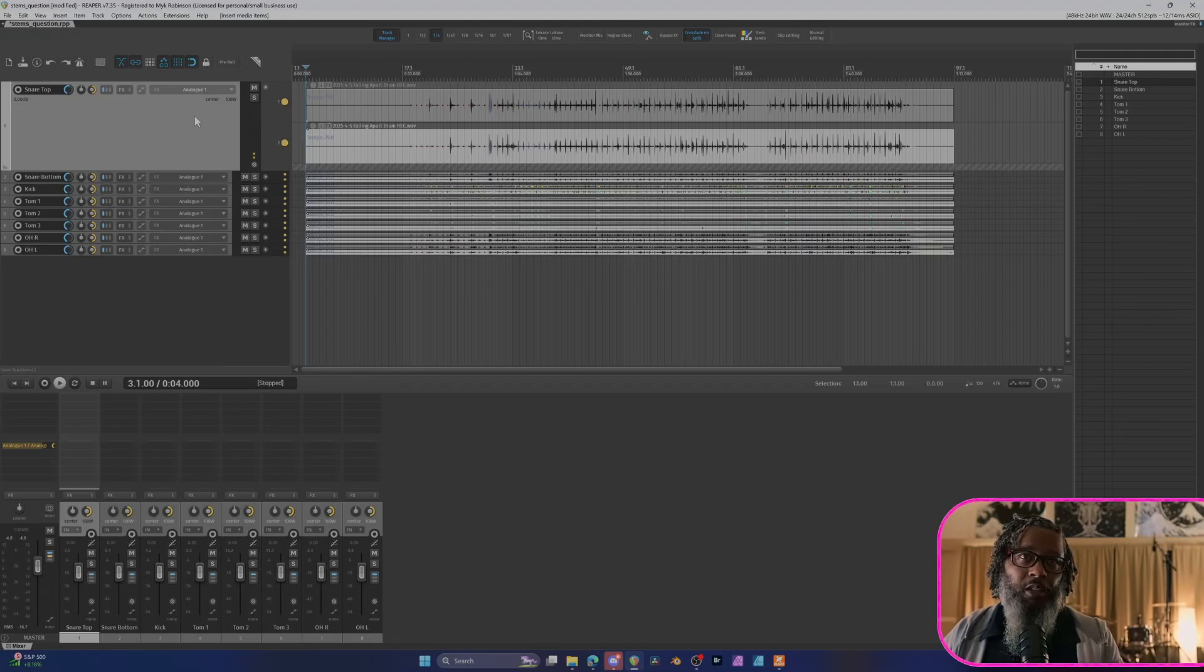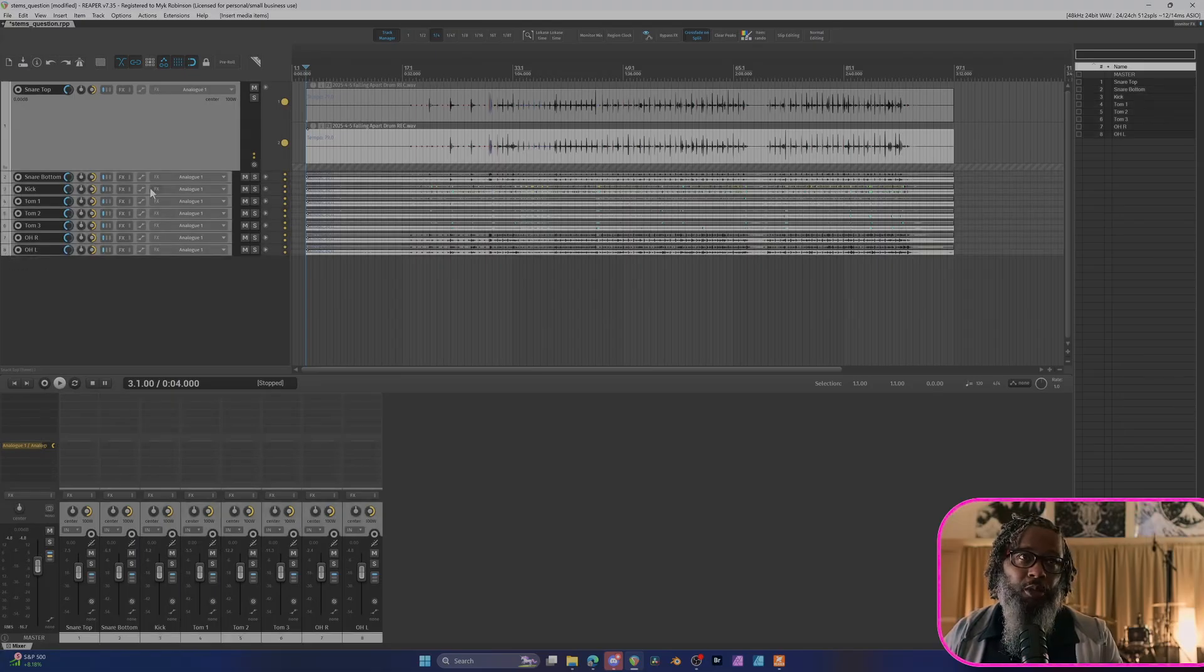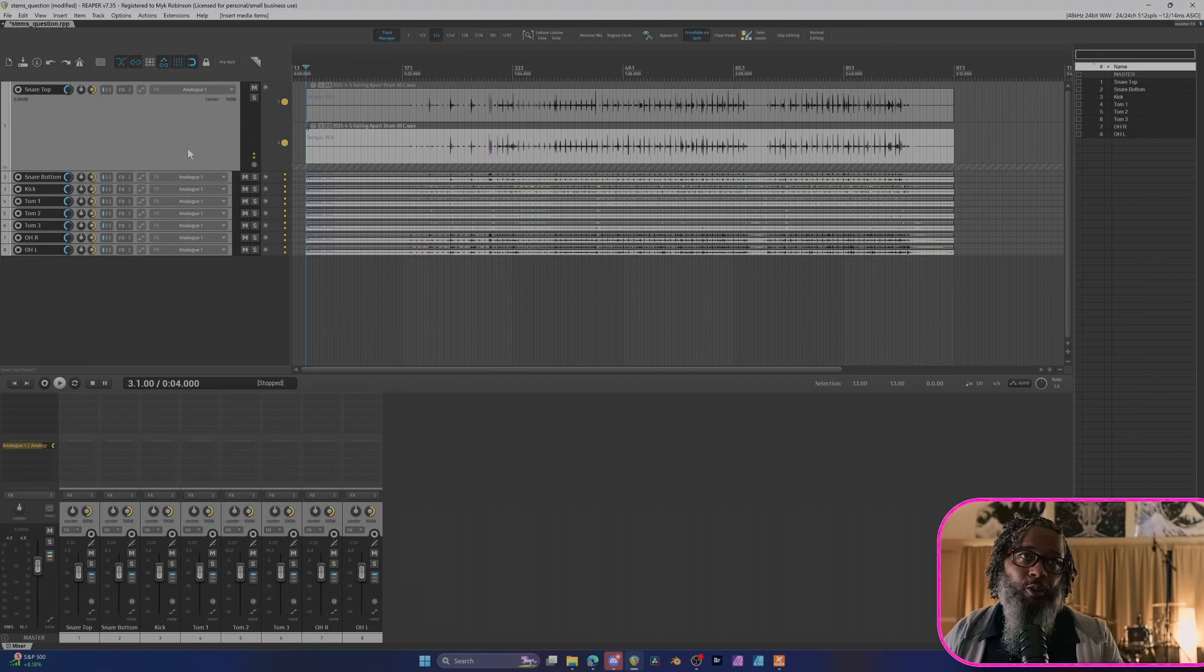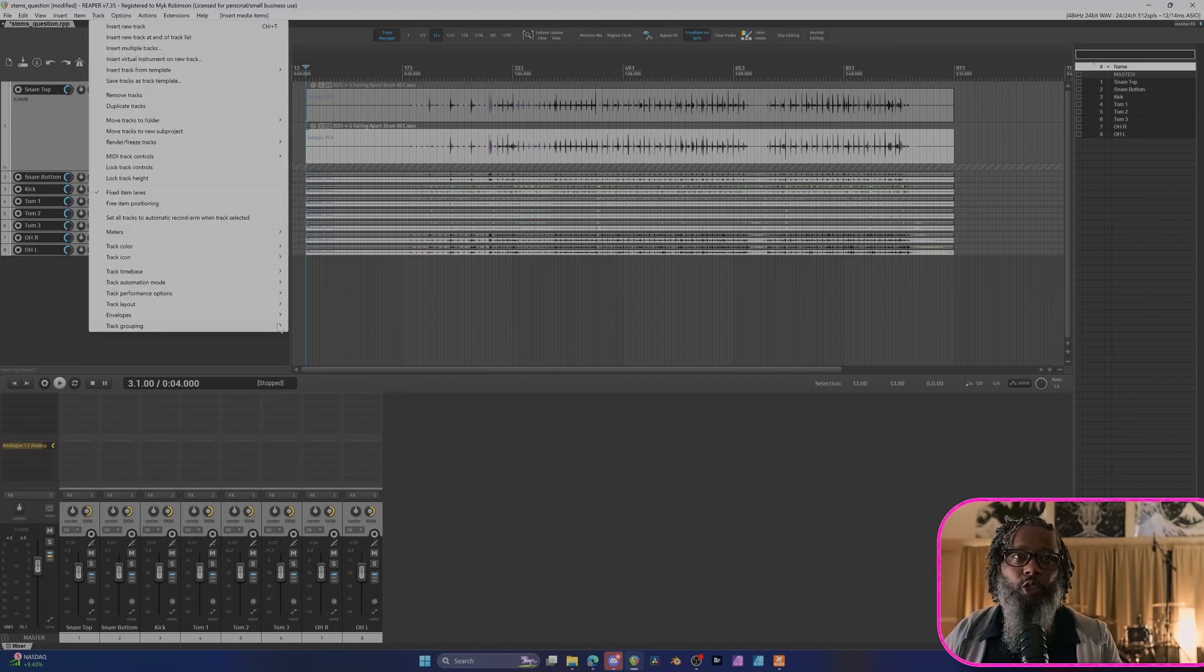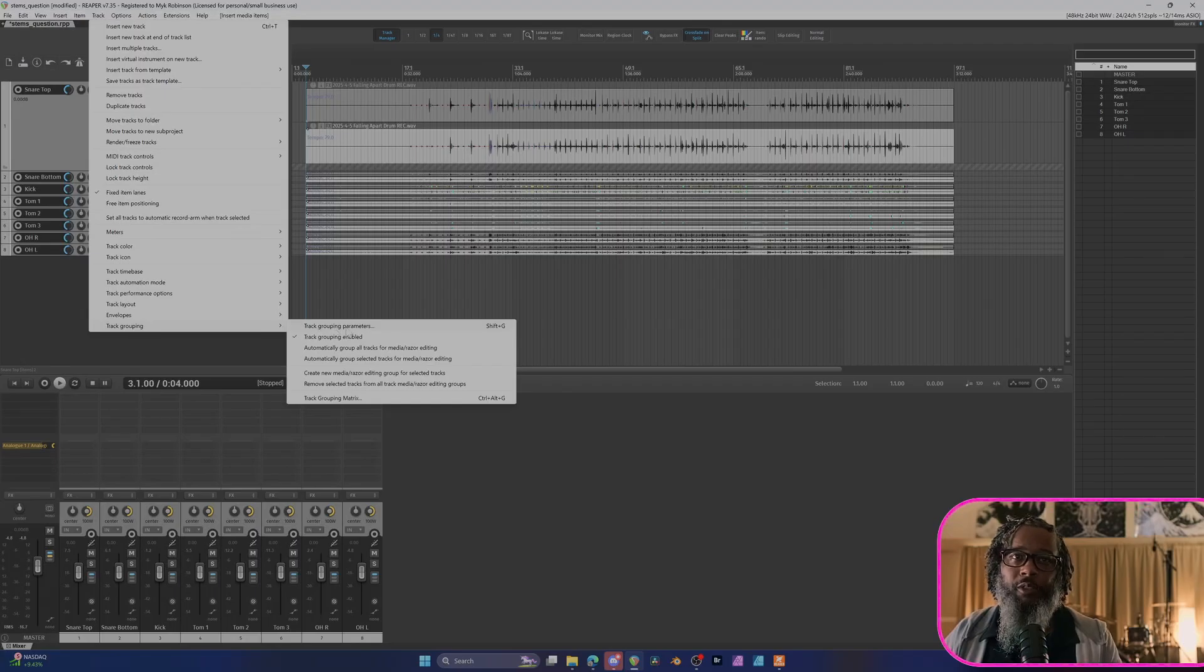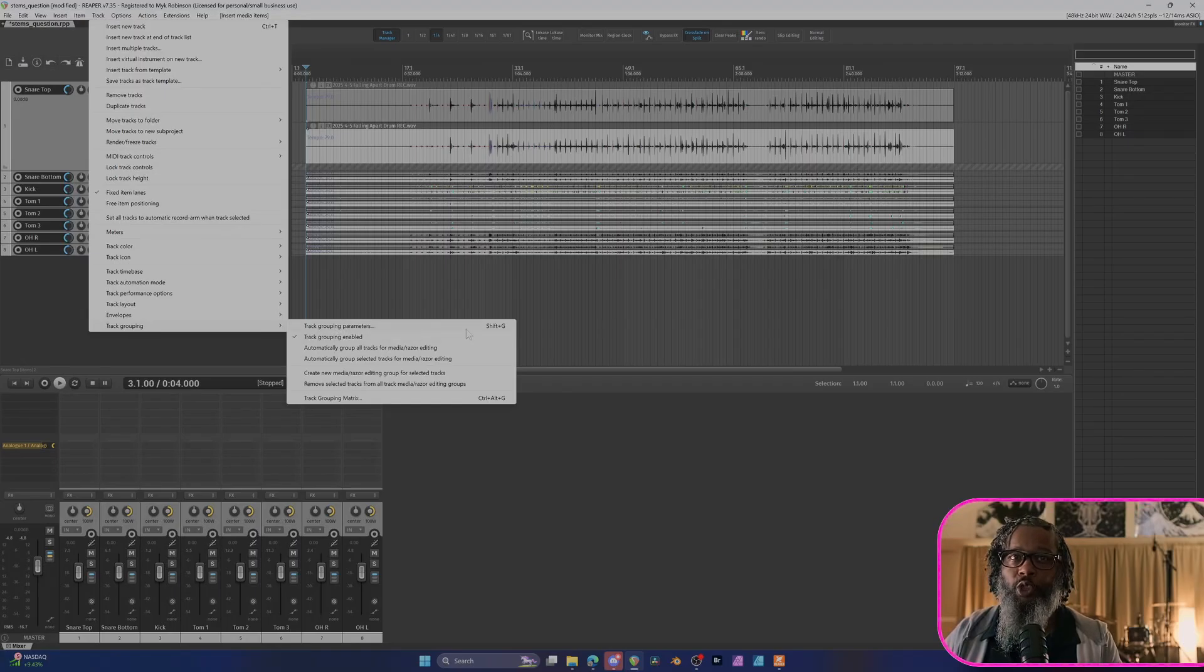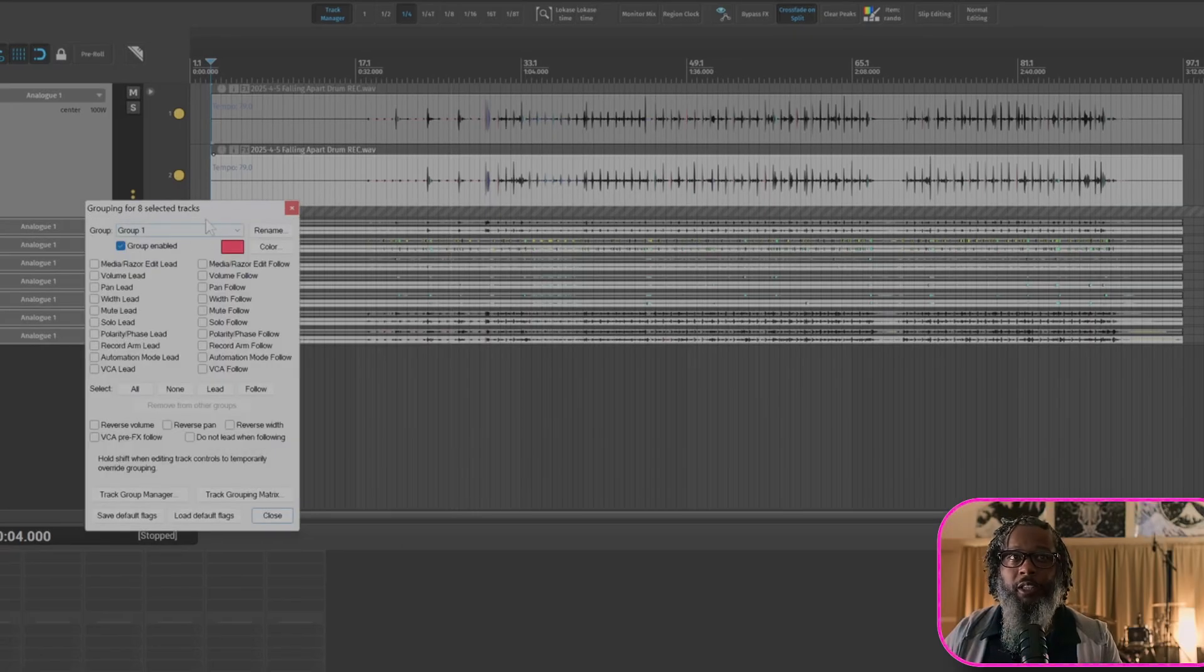One thing I'd like to do before I proceed is go ahead and group my tracks for media editing. So I'll highlight track one and hold shift and highlight track eight to ensure that all of those tracks are selected. Next we'll need to go into our grouping menu. If you like digging through menus, go to track, track grouping, and track grouping parameters. Or as you can see in the keyboard shortcut here, the default is shift G. Now we can set our grouping parameters for our eight selected tracks.